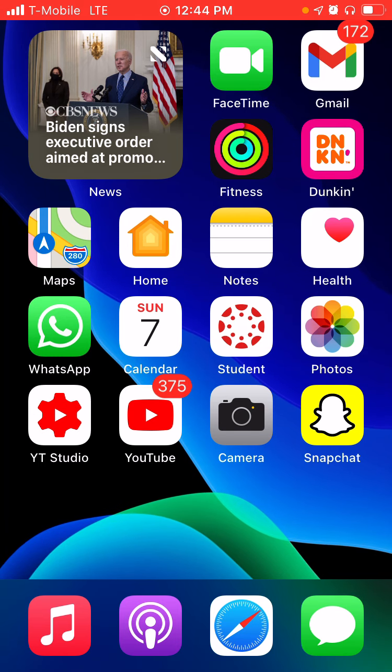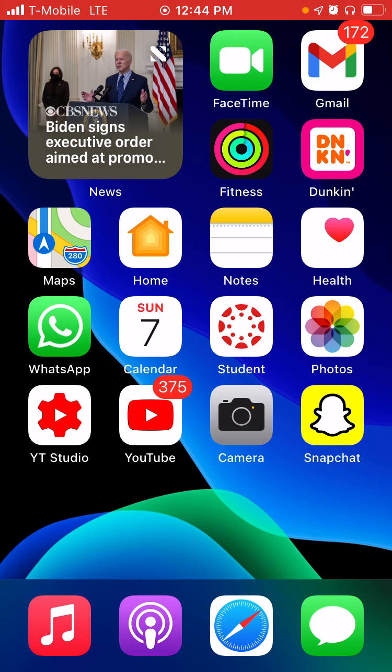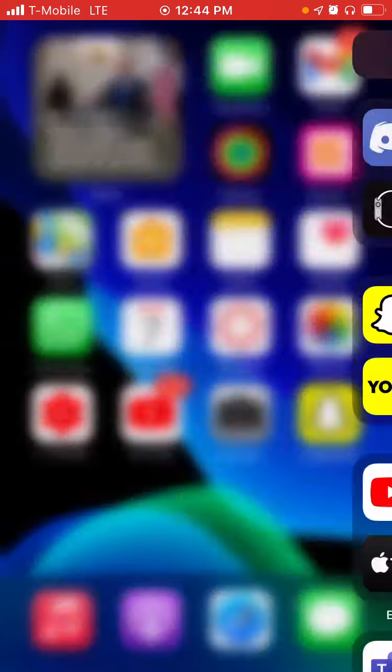Discord is a really popular app and it's used with a lot of gamers for playing games and talking to your friends. So let's open it up.